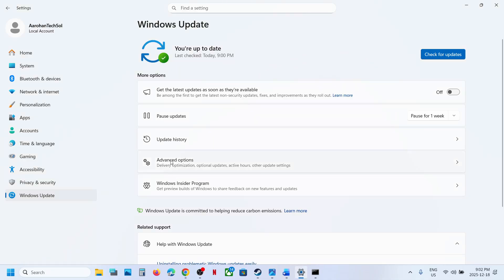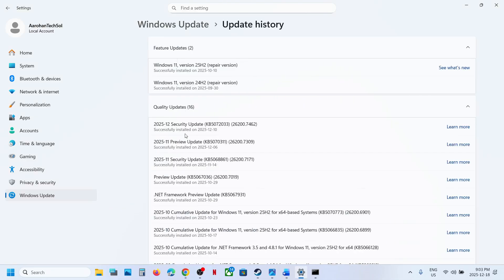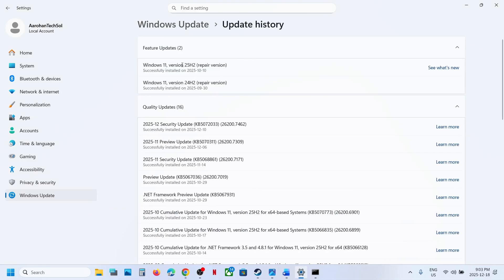So one of the steps shown in this video should help you update your Windows 11 to version 24H2. That will be all — thank you so much for your time. Please like this video and subscribe to my channel.